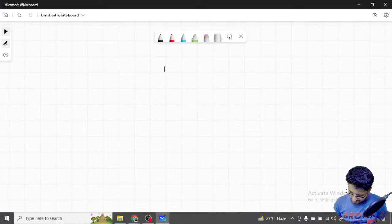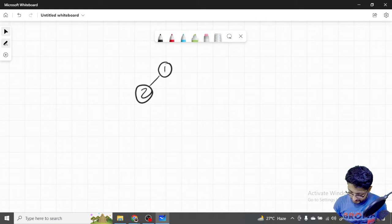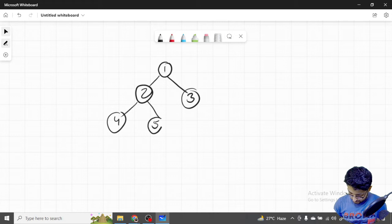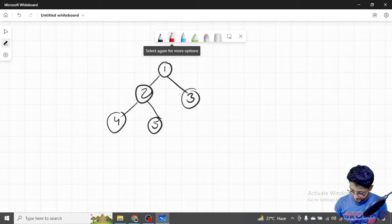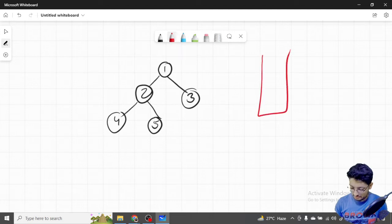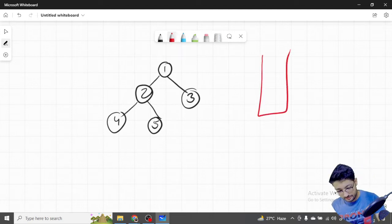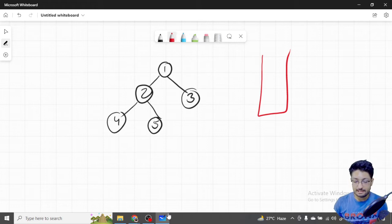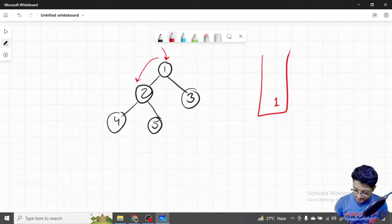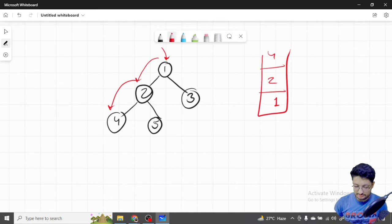Let's take a small example to understand more clearly. We'll use a vector acting like a stack. We first push element one, then go to the left element and push two, then go left again and push four. Because there is no more left or right element, four is a leaf node.